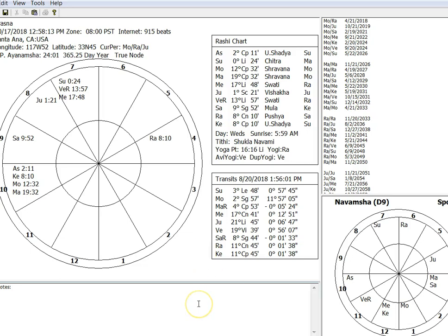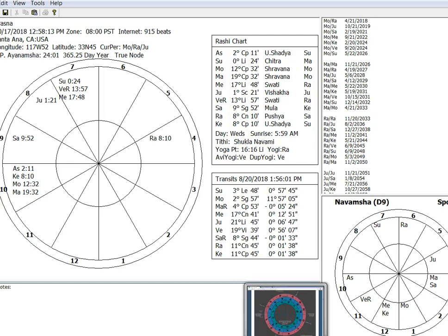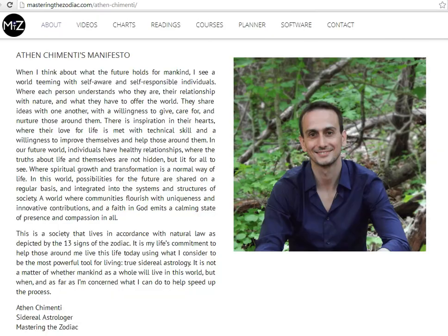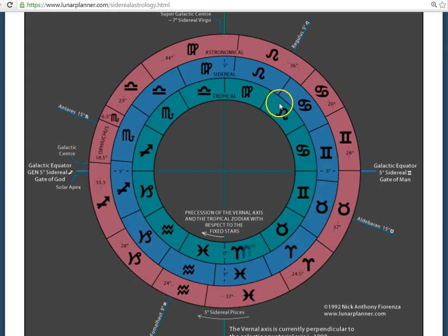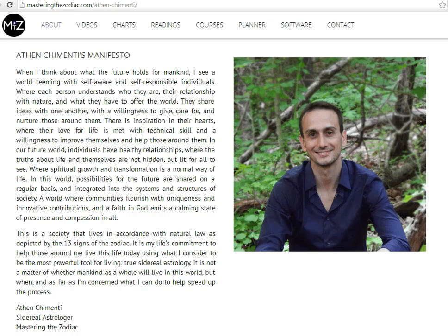Okay, so a question that I have asked myself is, if the constellations are so real and relevant, why doesn't anyone use true sidereal signs, the true length of the constellations and do astrology that way? Well, we are in luck because finally I have found someone who is using true sidereal astrology, the constellations as they are, not equal length approximate to the constellations. The constellations, and he is calling it true sidereal astrology.